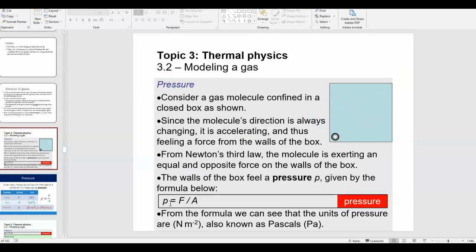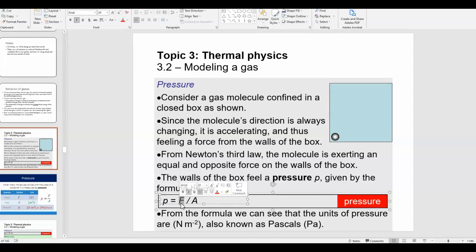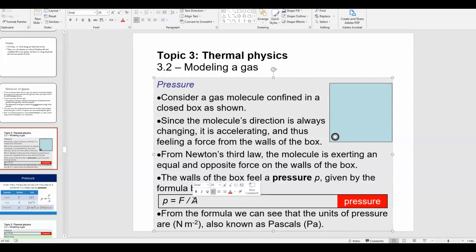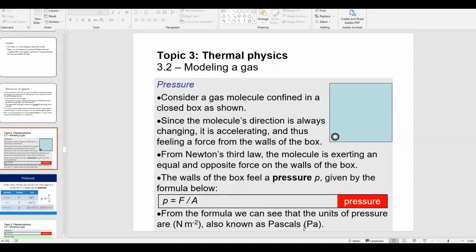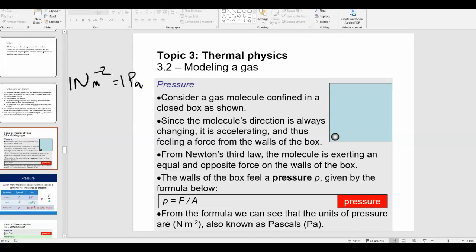From P equals F over A, the SI unit for pressure is newtons divided by square meters. We give that a special name — pascals. So one newton per square meter equals one pascal, written as Pa.